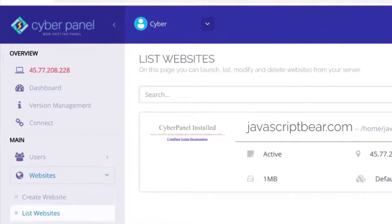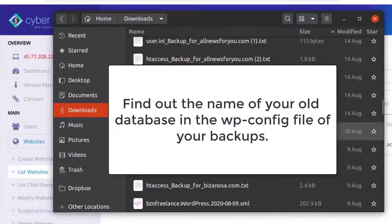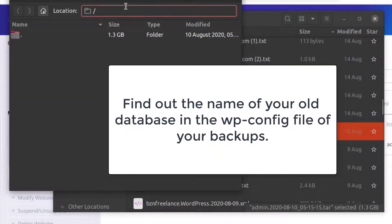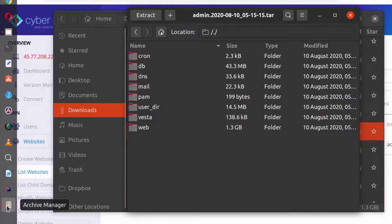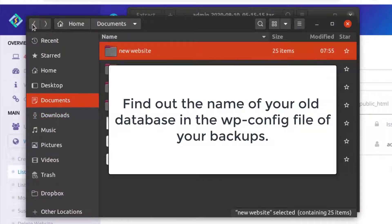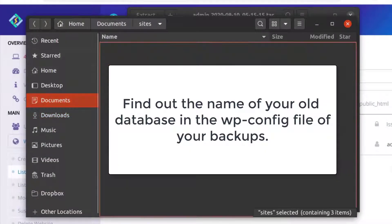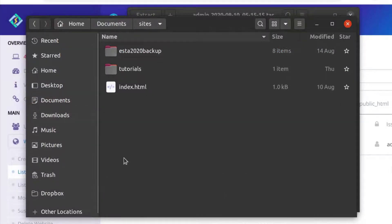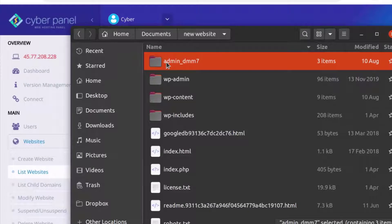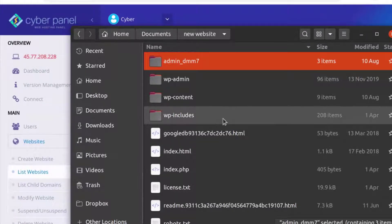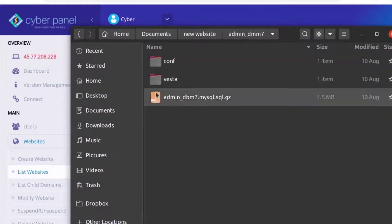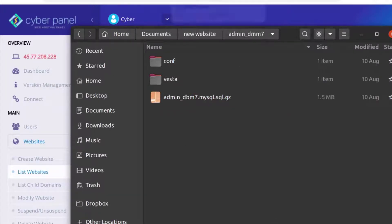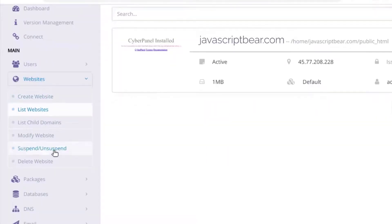The next step is to import the database. Make sure you find out the name of the database — you can find that under wp-config. Under DB, make sure you find out the name of your database in the wp-config file. Once you do that, bring in that database file. This is the folder I've just removed from the DB directory within my Vesta backup. Inside it is the database that I need to import. I'm going to go back into CyberPanel and come here under database.